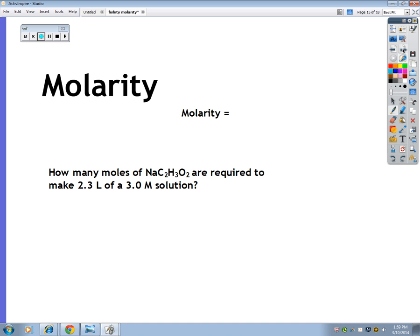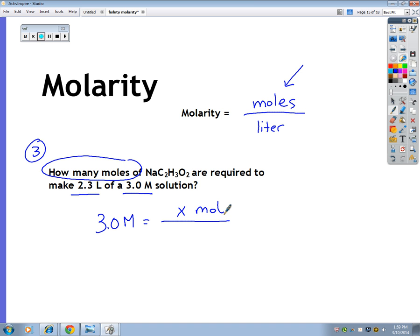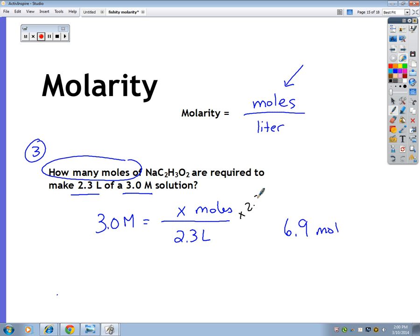Problem number 3. Molarity equals moles per liter — always write your equation. Here you're trying to find how many moles. They give you 2.3 liters and 3.0 molar. I plug in: 3 molar equals x moles over 2.3 liters. When x is in the top, I multiply both sides by 2.3 — that cancels — and I get 6.9 moles of sodium acetate.